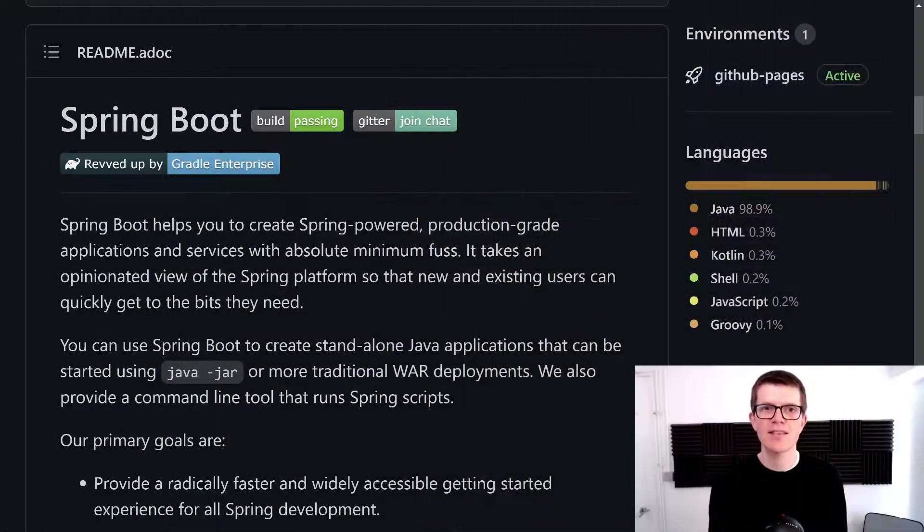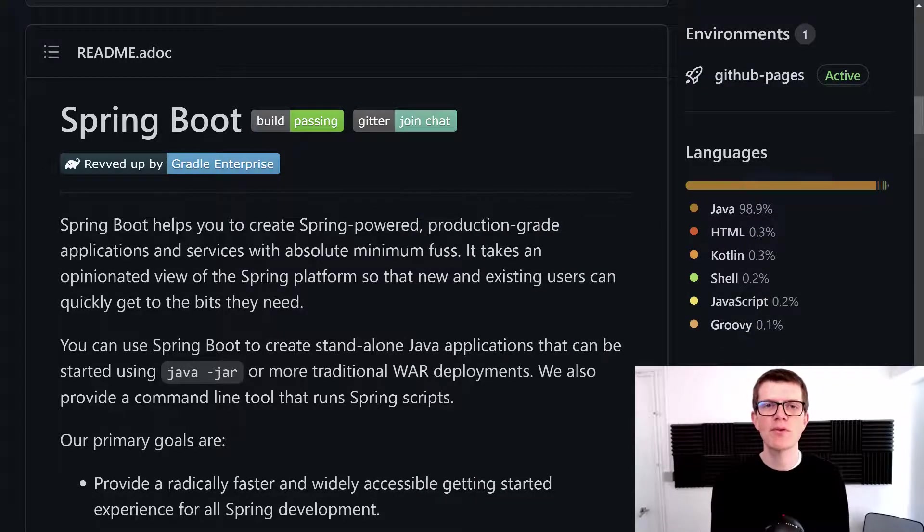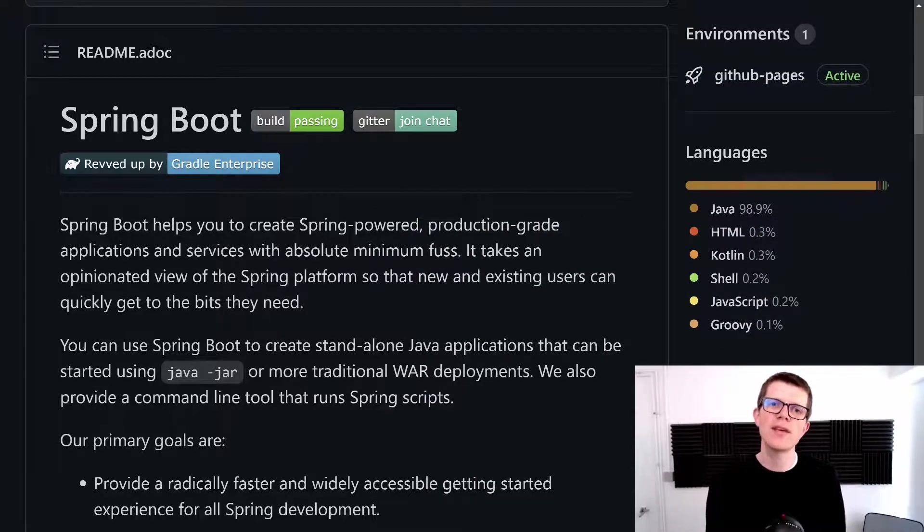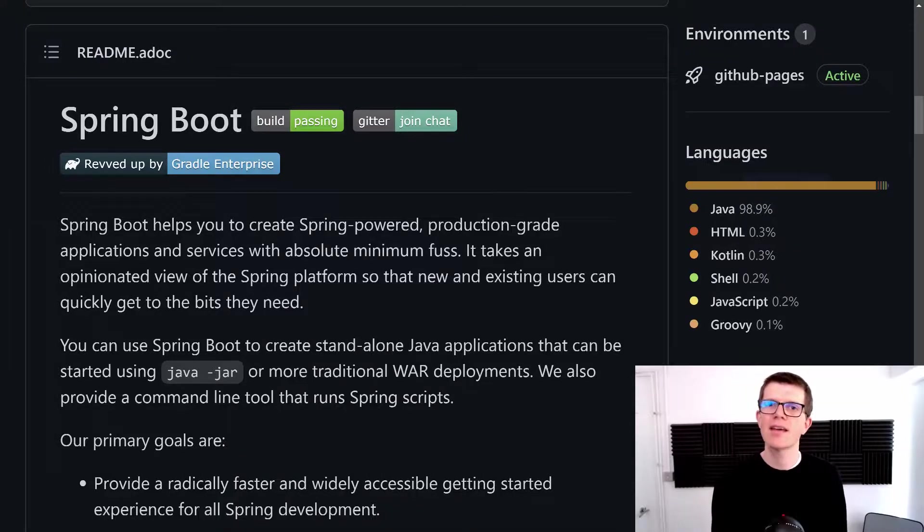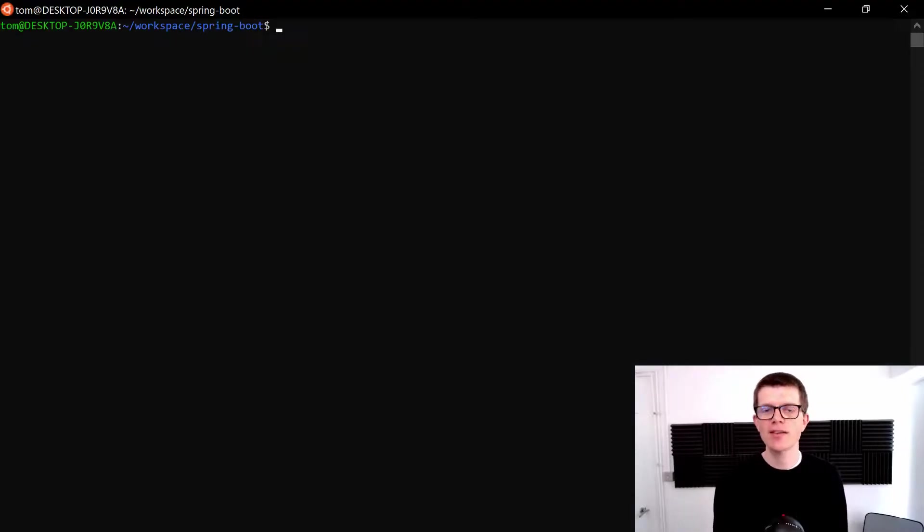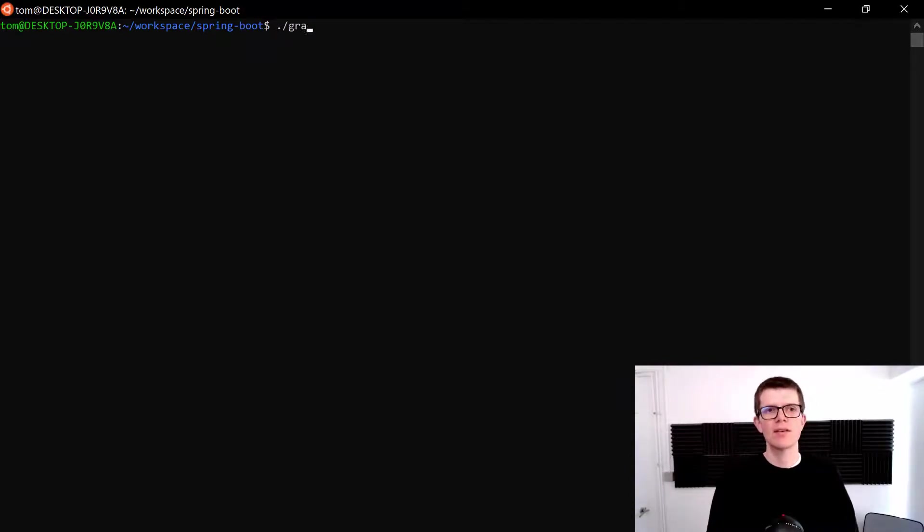And to illustrate this I've cloned the popular Spring Boot framework. And what we're going to do is run an assemble to see how long that takes and compare it to what happens if we just run the classes task just to compile the code. So let's run a gradlew clean and assemble.